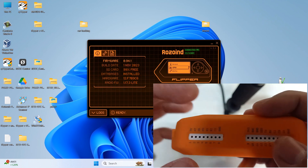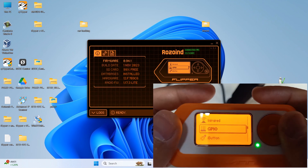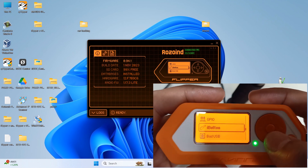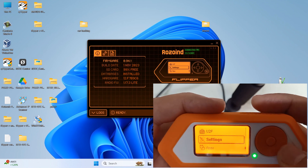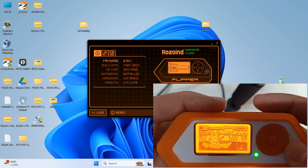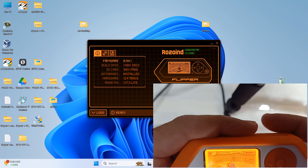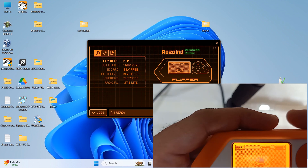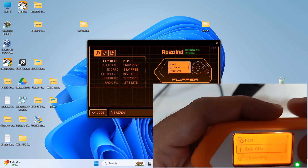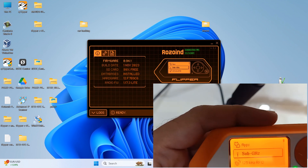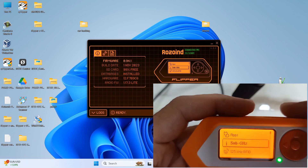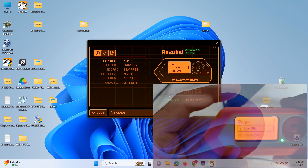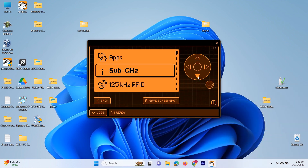Over here you can see GPIO pins. And there is iButton, Bad USB, and U2F. Then there is settings. On the mobile application, whatever function I'm performing or whatever menu I'm choosing, you can see that in the desktop application as well. So let's just use our desktop application for now.